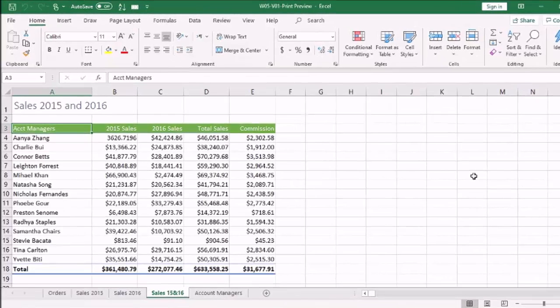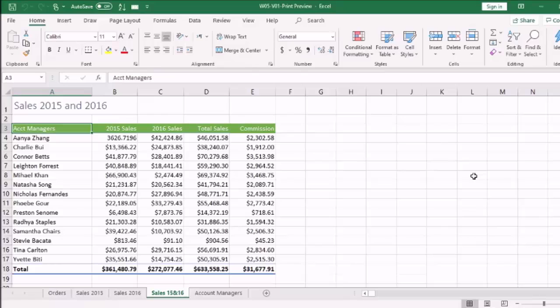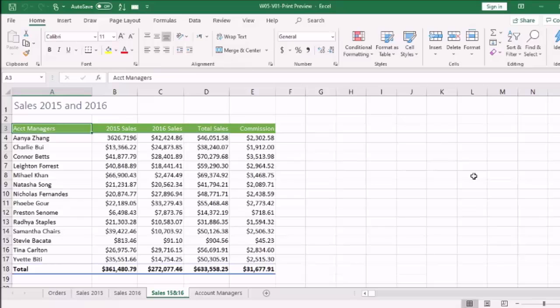Welcome back to another lecture. My name is Mahrukh and I am teaching you Excel 2016. So far we have covered many things about Excel. Now we are going into the section of how to print Excel sheets.